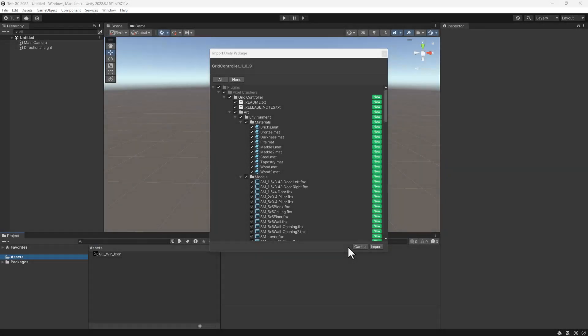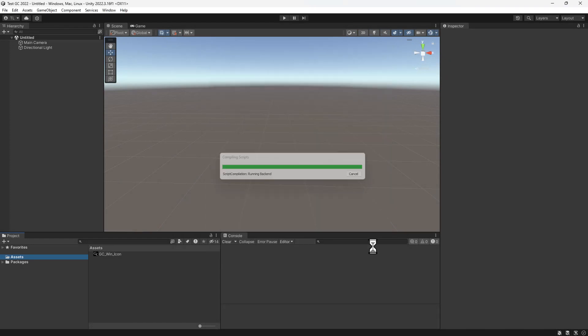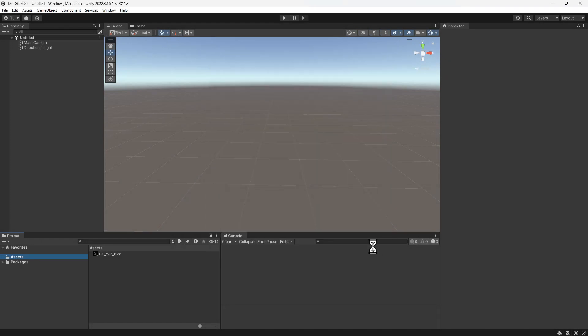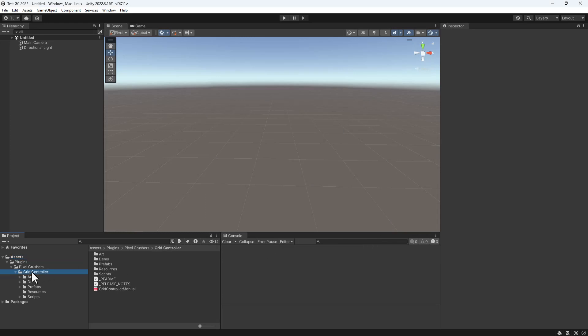Hello everyone! This video is a tour of Grid Controller. We'll start by importing the asset from the Unity Asset Store. Grid Controller imports into Plugins Pixel Crushers Grid Controller.